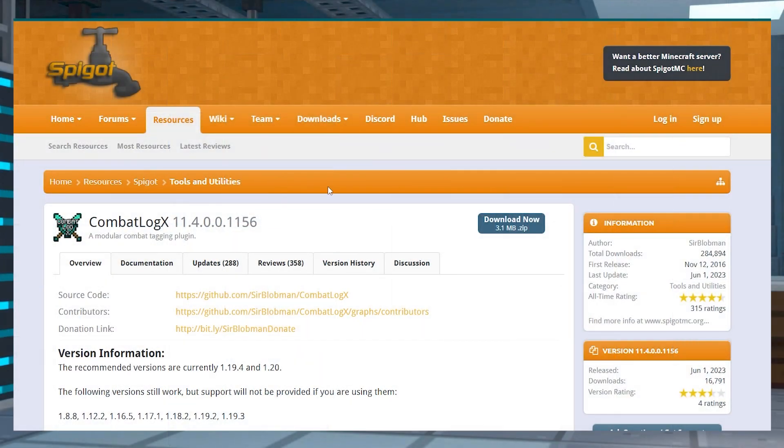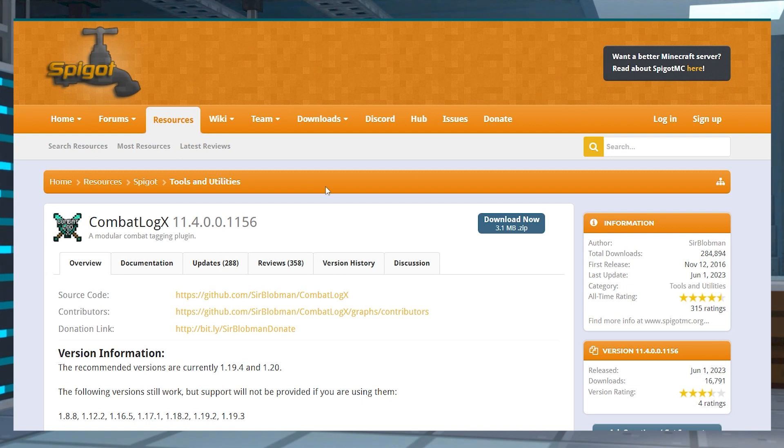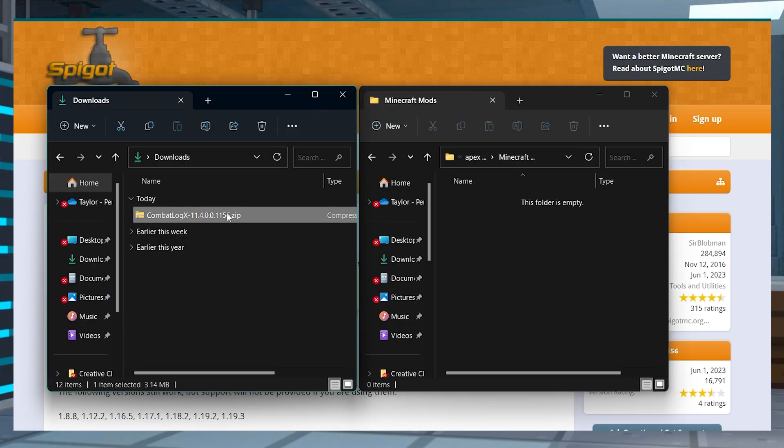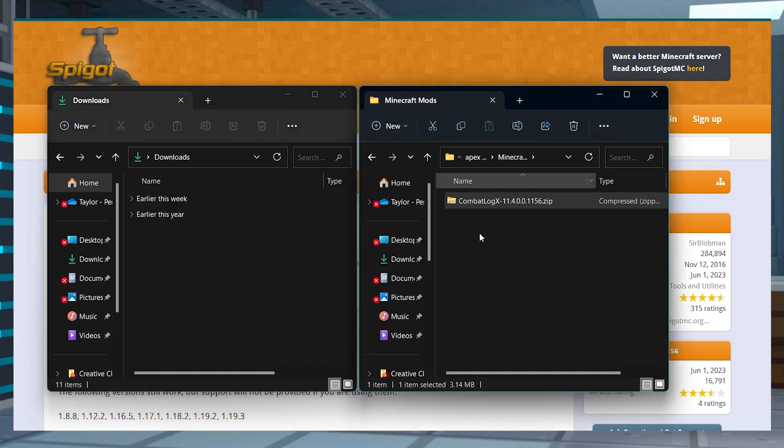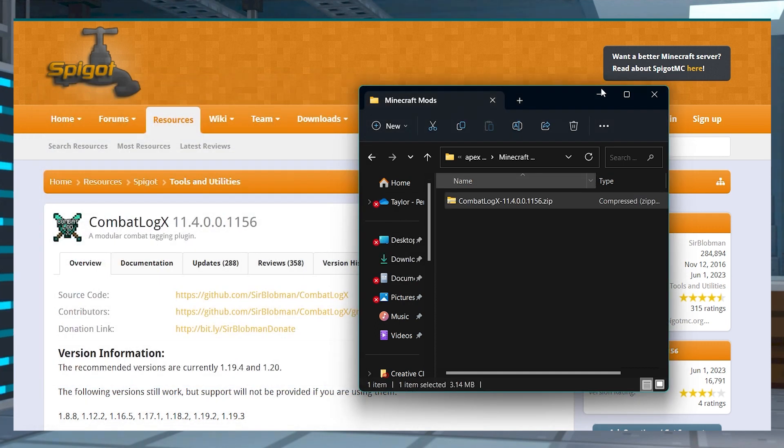To start the download and installation process, first head to Combat Log X on Spigot and press download now, and then save the plugin zip file somewhere easily accessible to use in just a minute.